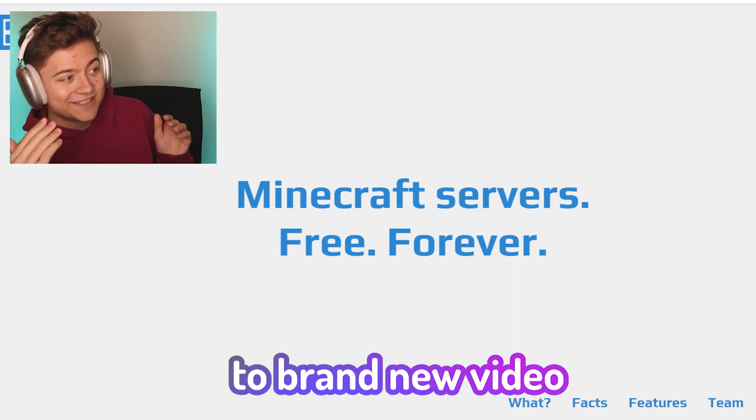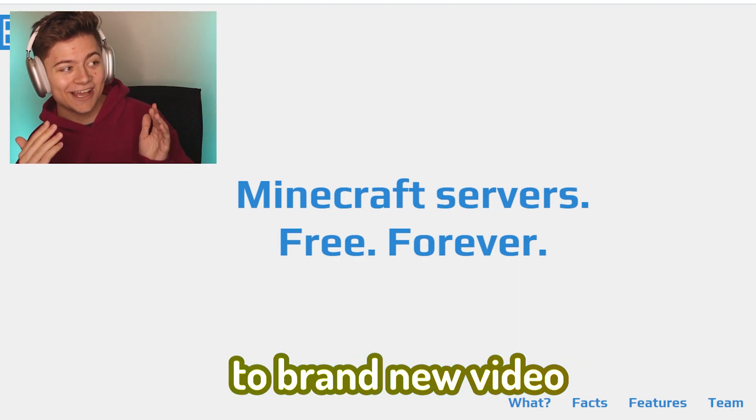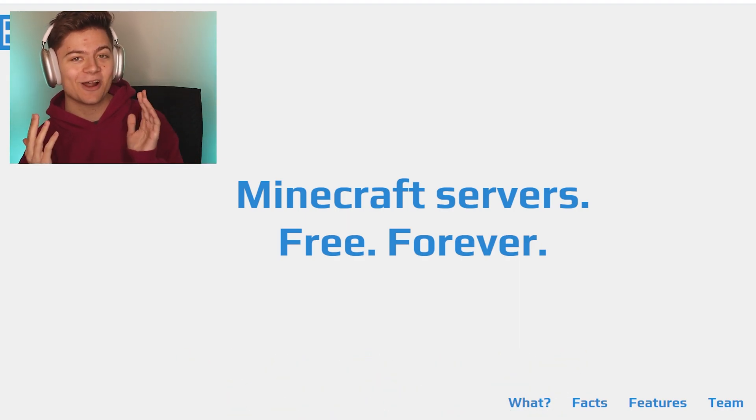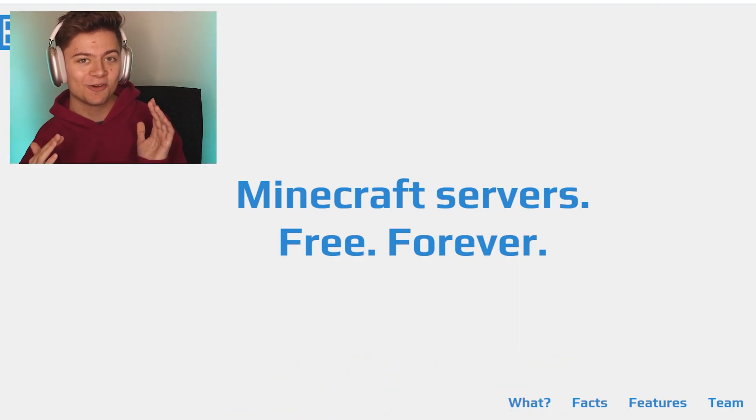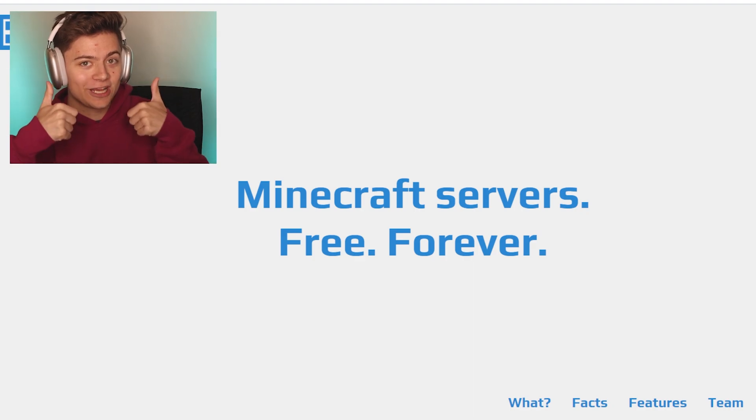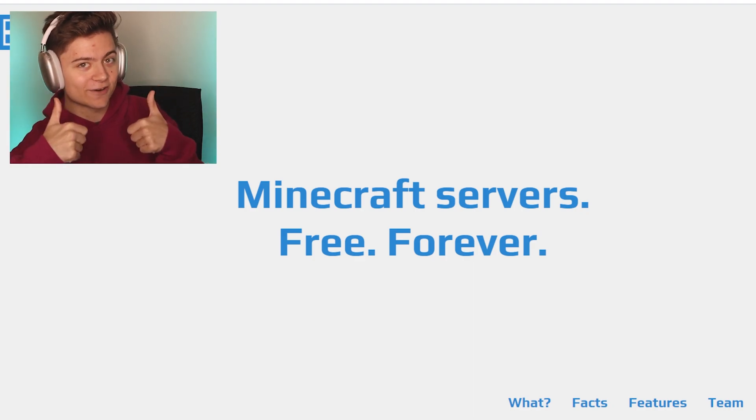Welcome back ladies and gentlemen to a brand new video. In this episode I'm going to show you how to go and get a free Minecraft server.